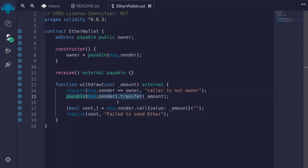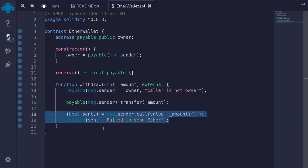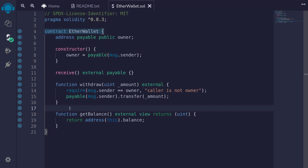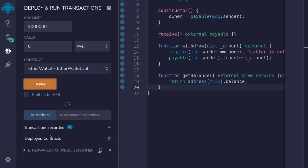Instead of using transfer to send ether out of this contract, we could have also used call to accomplish the same thing — these two approaches accomplish the same result. For today we'll use transfer. I also created a function get balance which will return the amount of ether stored in this contract. Let's now compile the contract and then deploy it.